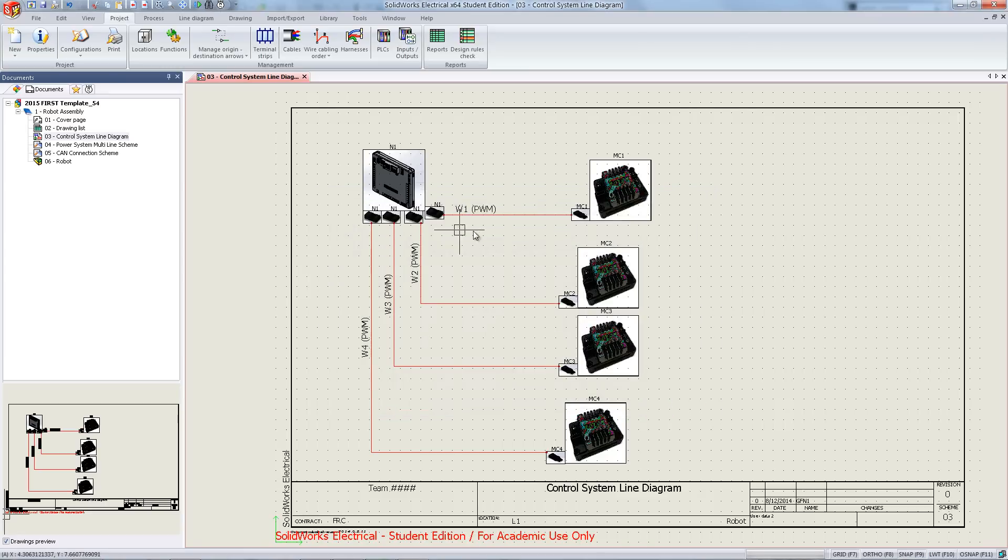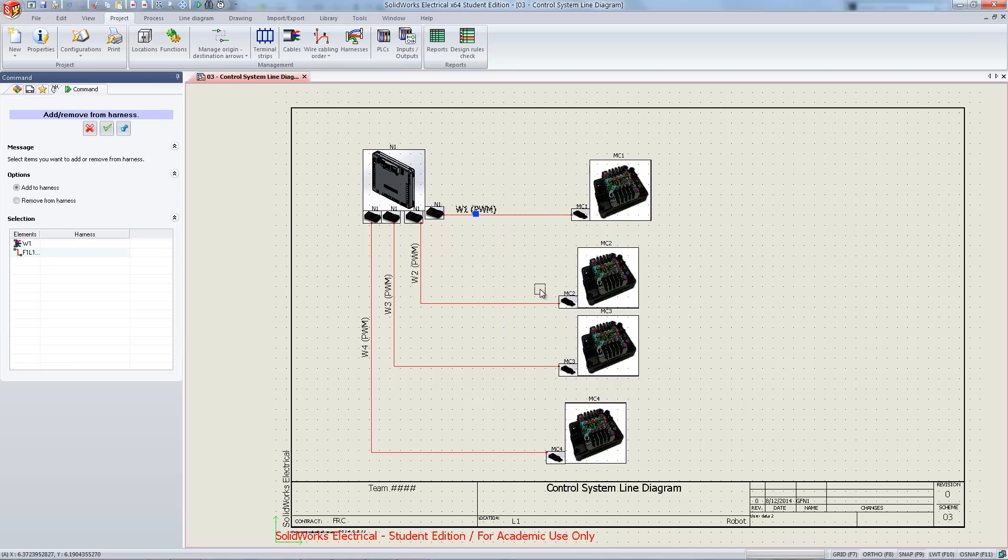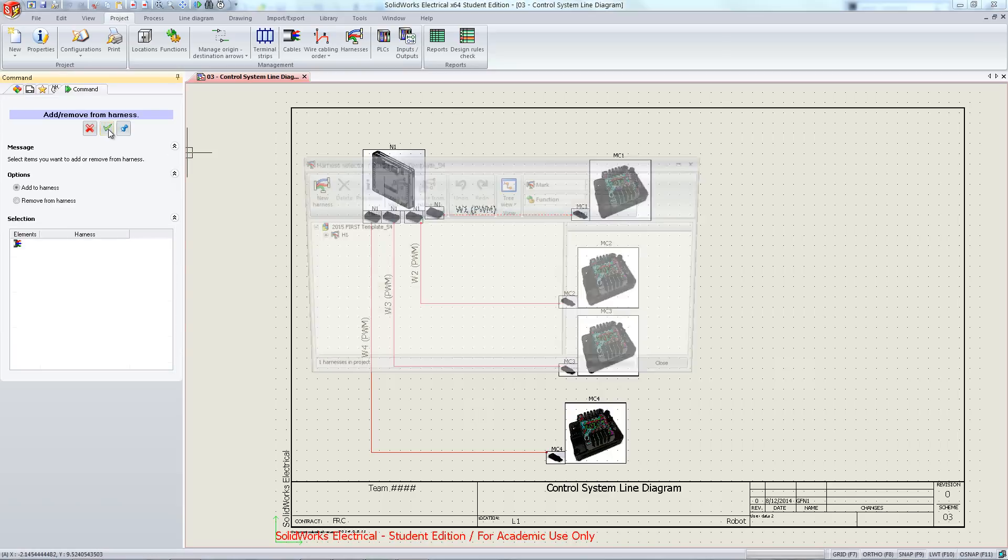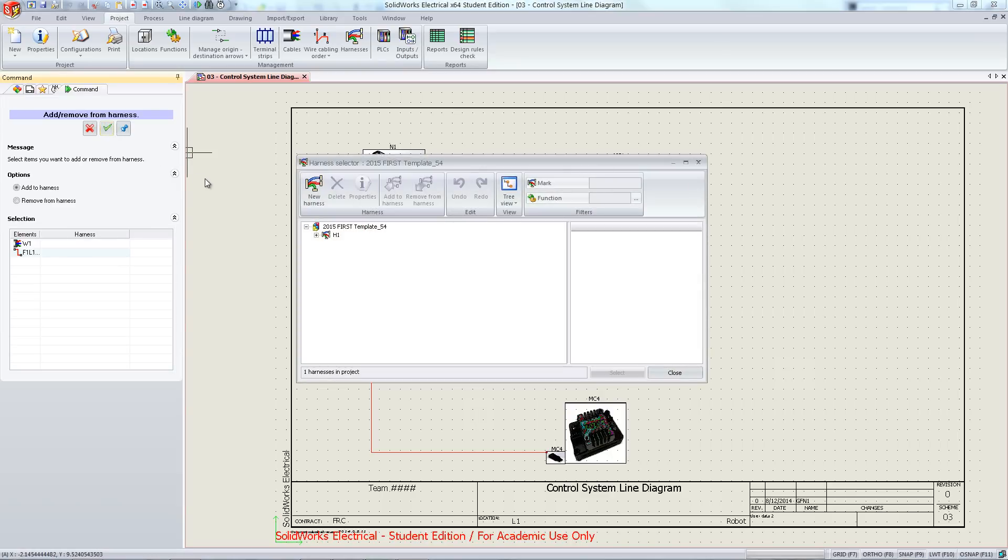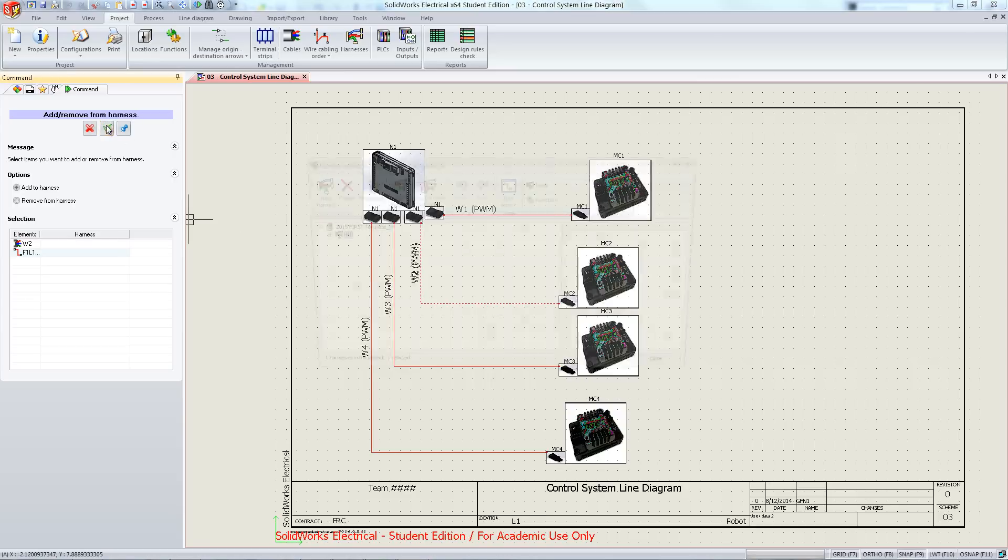Right-click the cable and hit add to harness. From here, select each cable you would like to add to the harness, and from the drop-down menu that will open, select the cable. Repeat this step for each cable you would like to add to an individual harness.